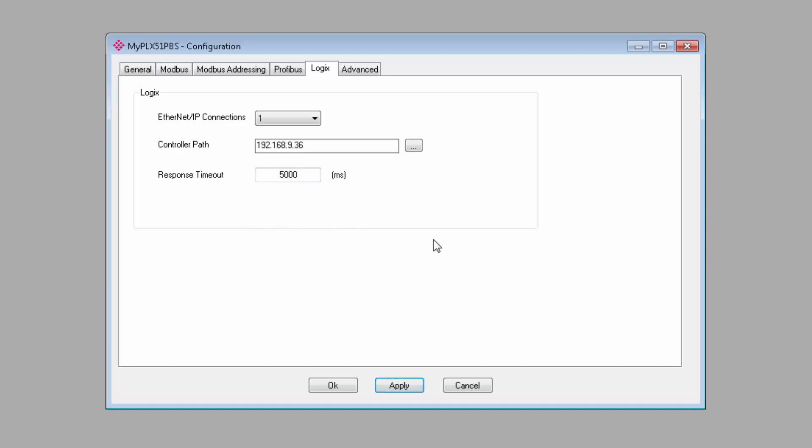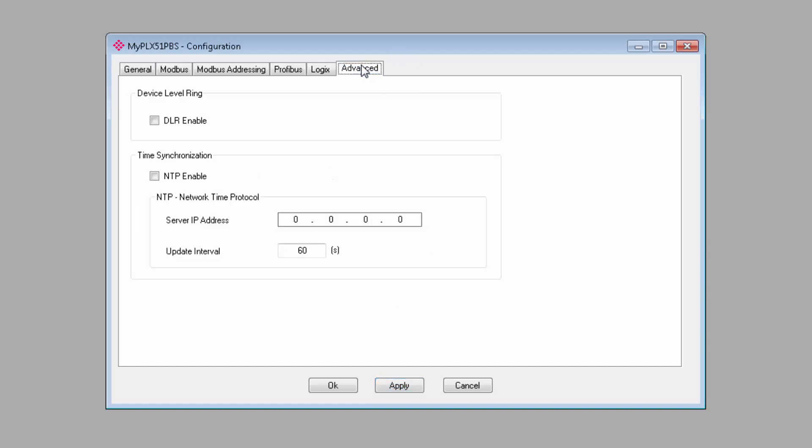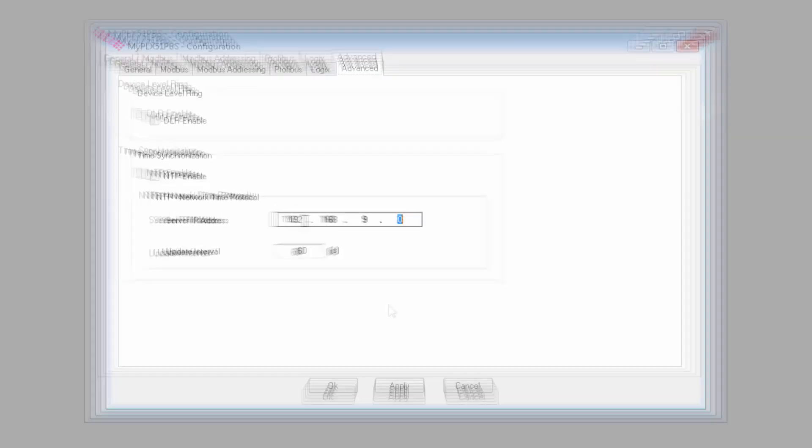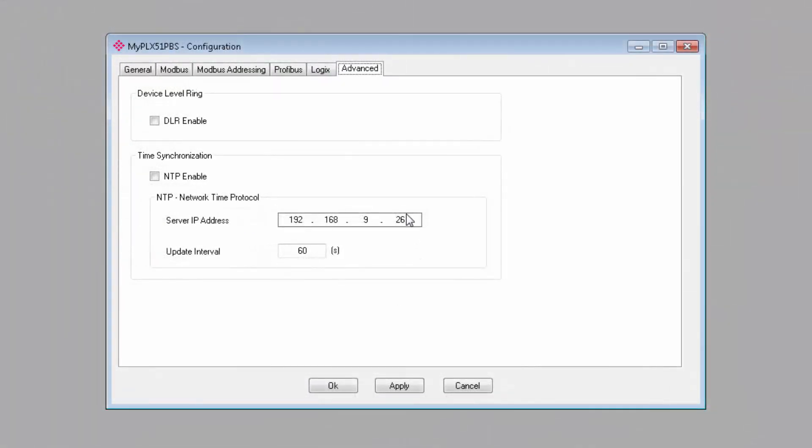Under the Advanced tab, we can enable Device Level Ring and set our connection to an NTP server. If you plan on connecting two devices on a DLR, you should enable DLR here in order to make use of the redundancy features. And, for your information, if you don't use DLR, then the two ports on the module can act as a two-port switch. As for the NTP feature, if you do need to use it for your application, you would enter in the IP address of your NTP server here.